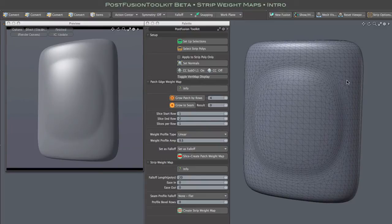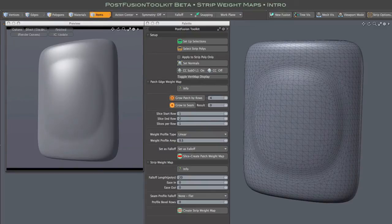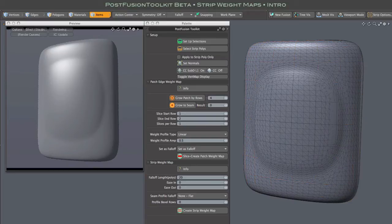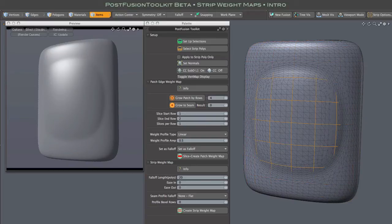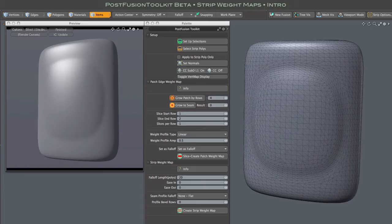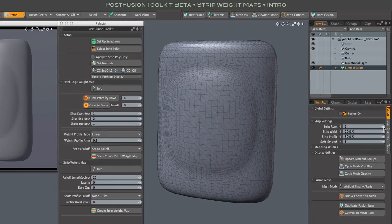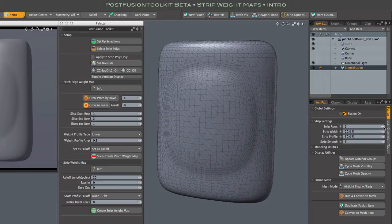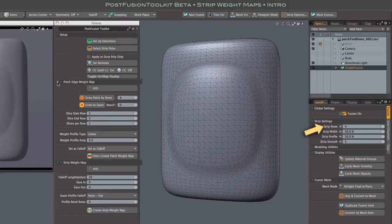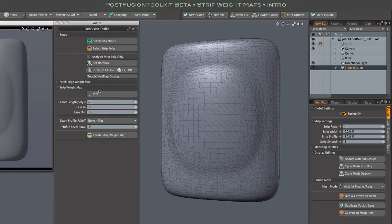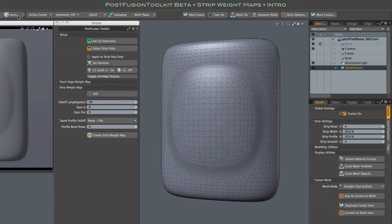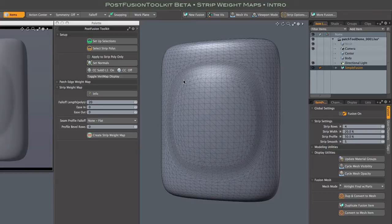This stuff is a lot cooler with a more complex fusion model, but for the sake of clarity in this video, I'll be using a very simple model with just two source meshes and a single strip. We'll be outputting that model using MeshFusion's Airtight Final with Parts mode, but first I am increasing the strip rows to four. That will give us better results when we start playing with strip profiles. We'll be working primarily with this lower section of the toolkit's pallet, so I'm collapsing the middle patch edge section. That's covered in another video.